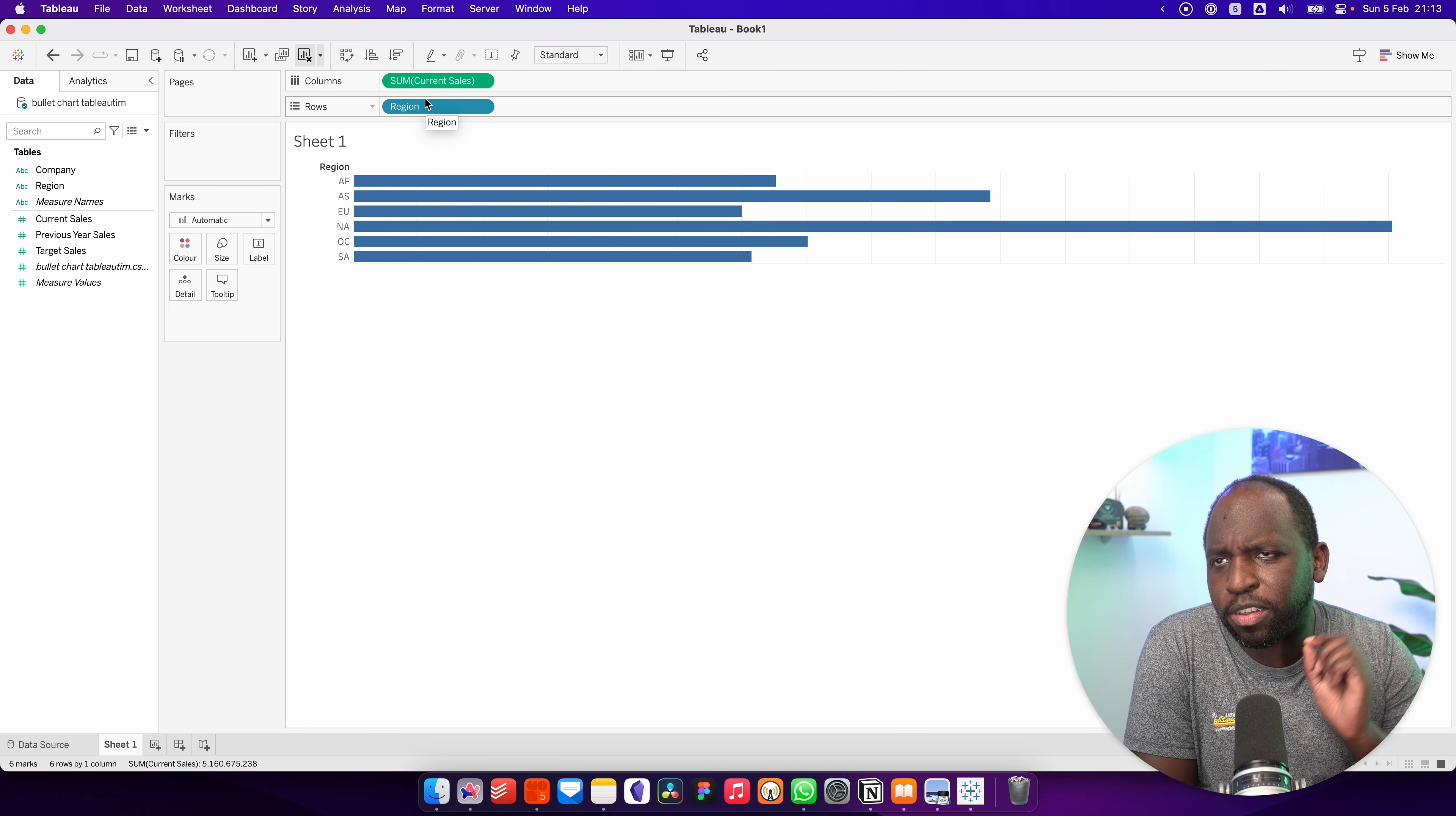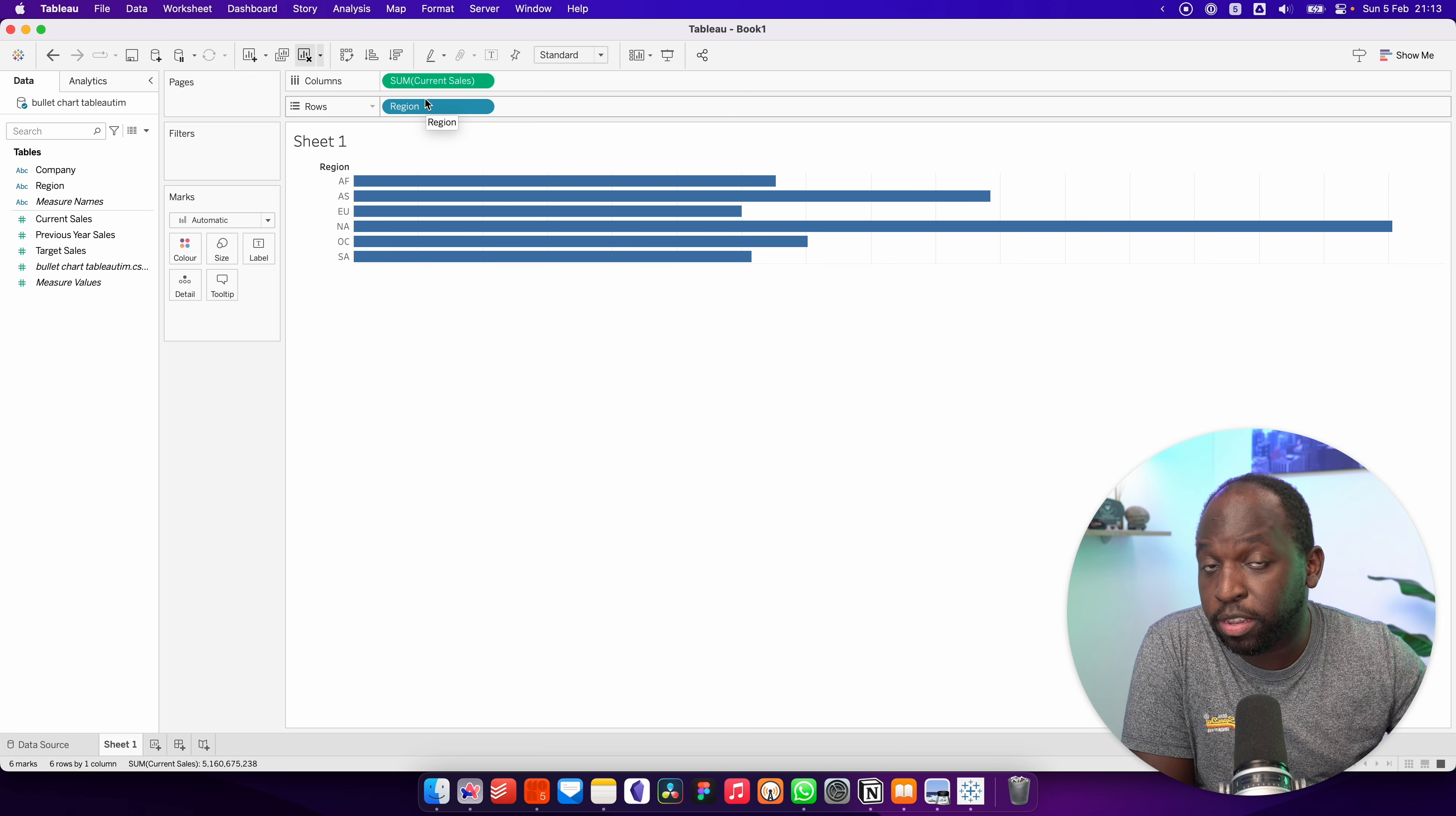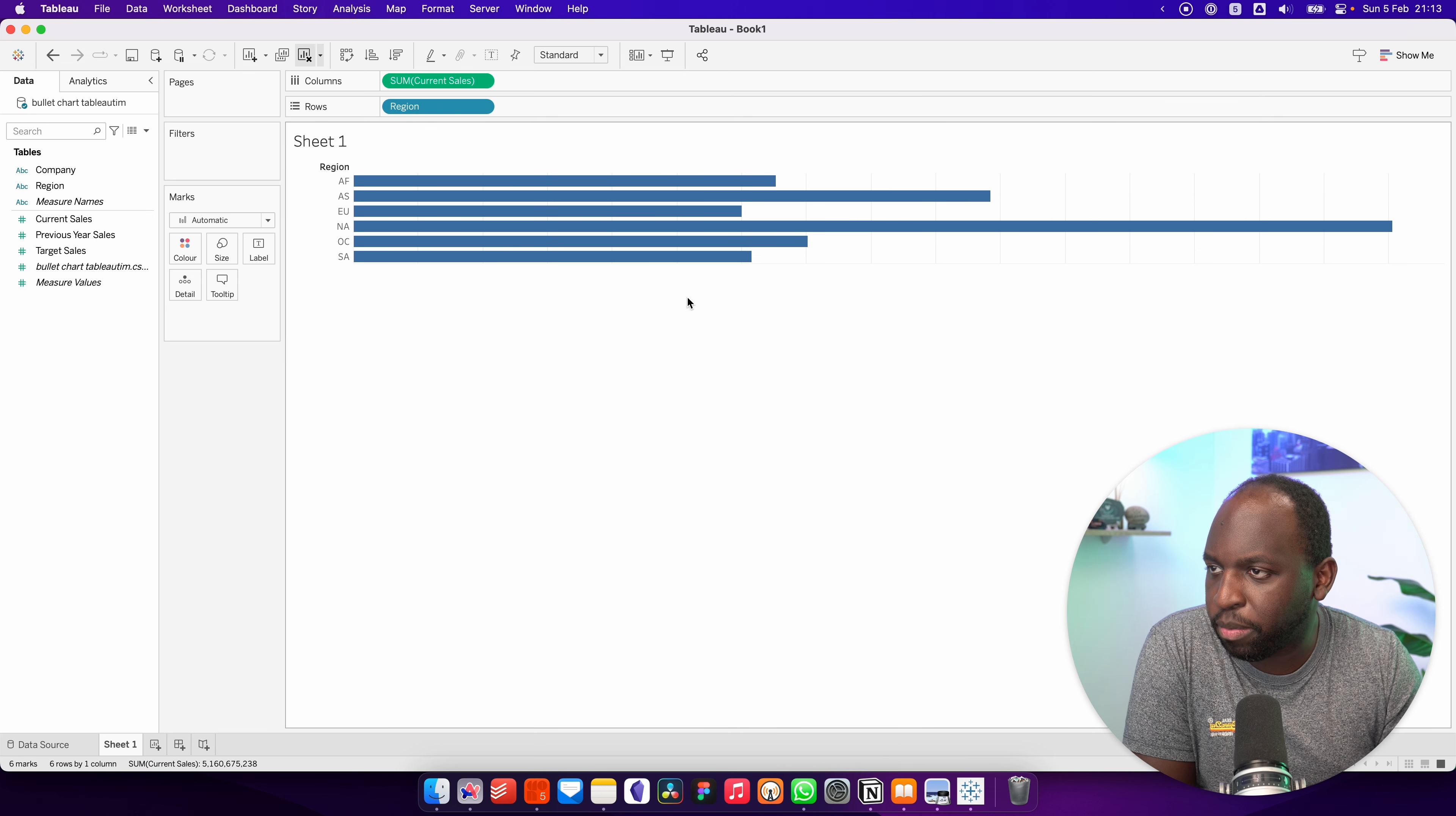The reason it says current sales, previous year sales, and target sales is because I'm not calculating these. You might need to do this with your data set, so just bear that in mind.